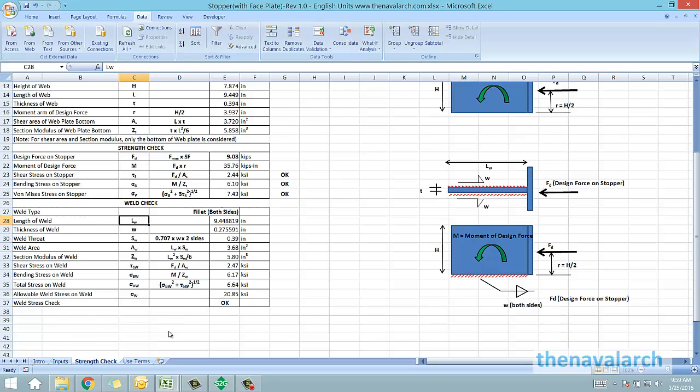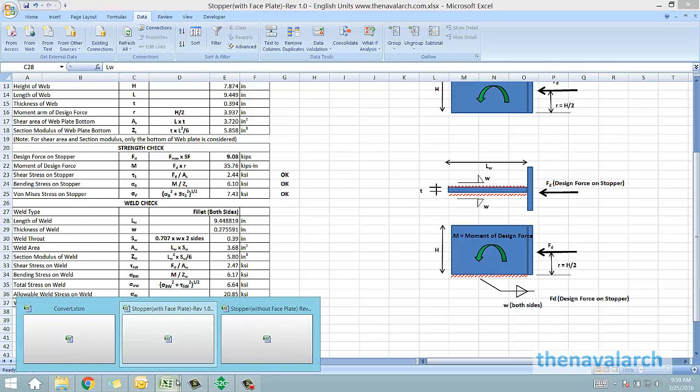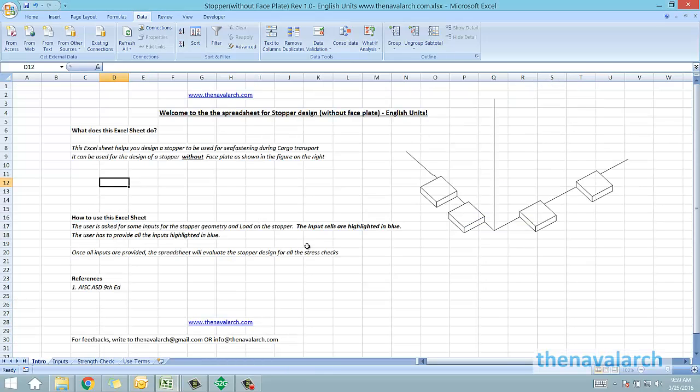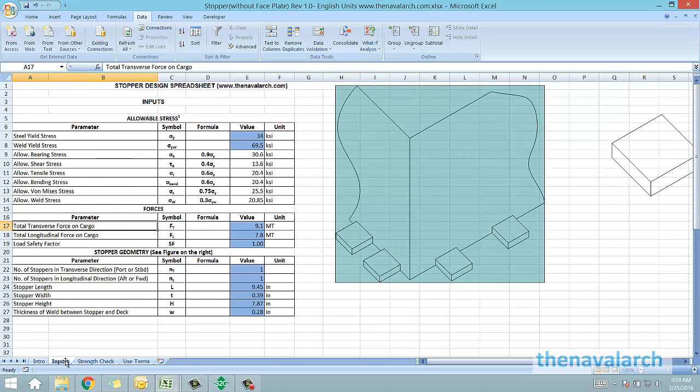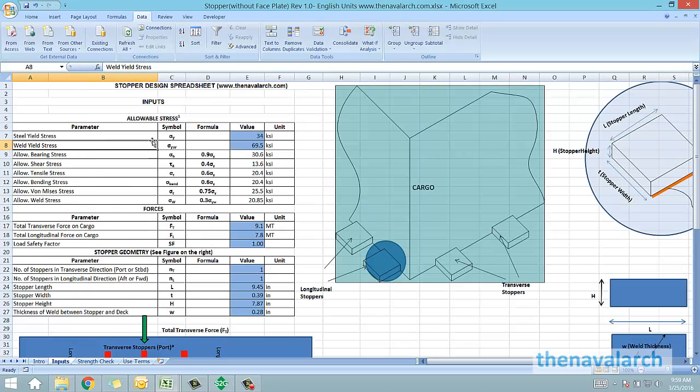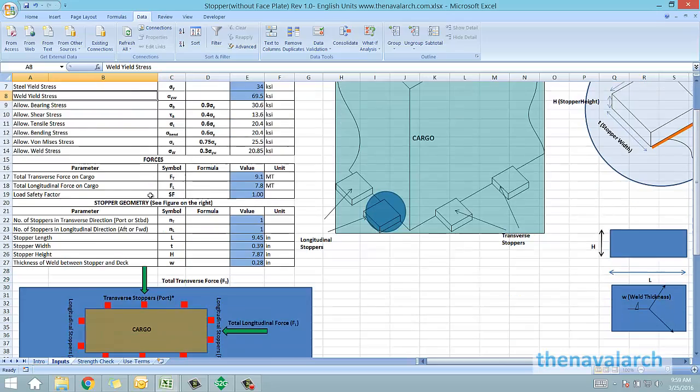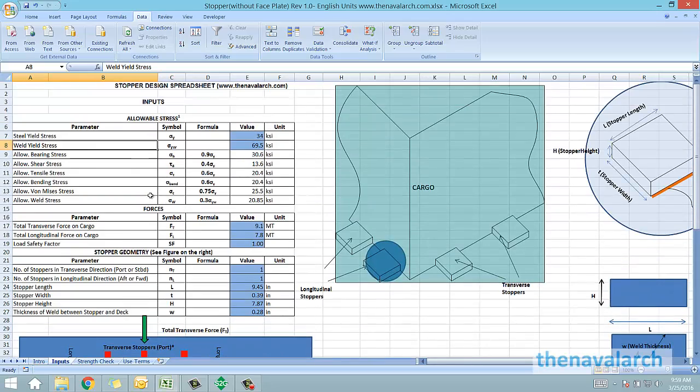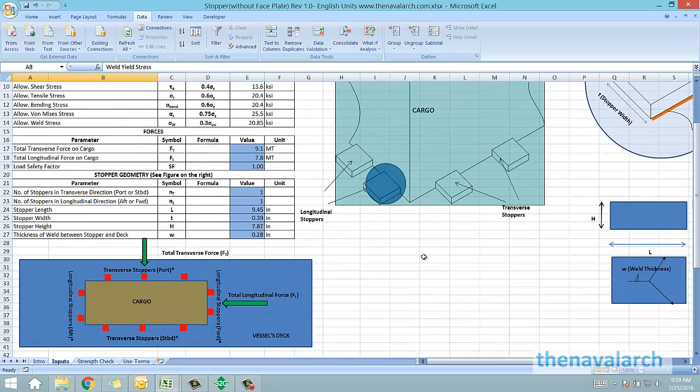Another spreadsheet has been developed in which the stopper is simply in the form of a rectangular plate resting against the cargo. Similar to the earlier spreadsheet it asks for all the inputs on forces, stopper geometry, and weld.